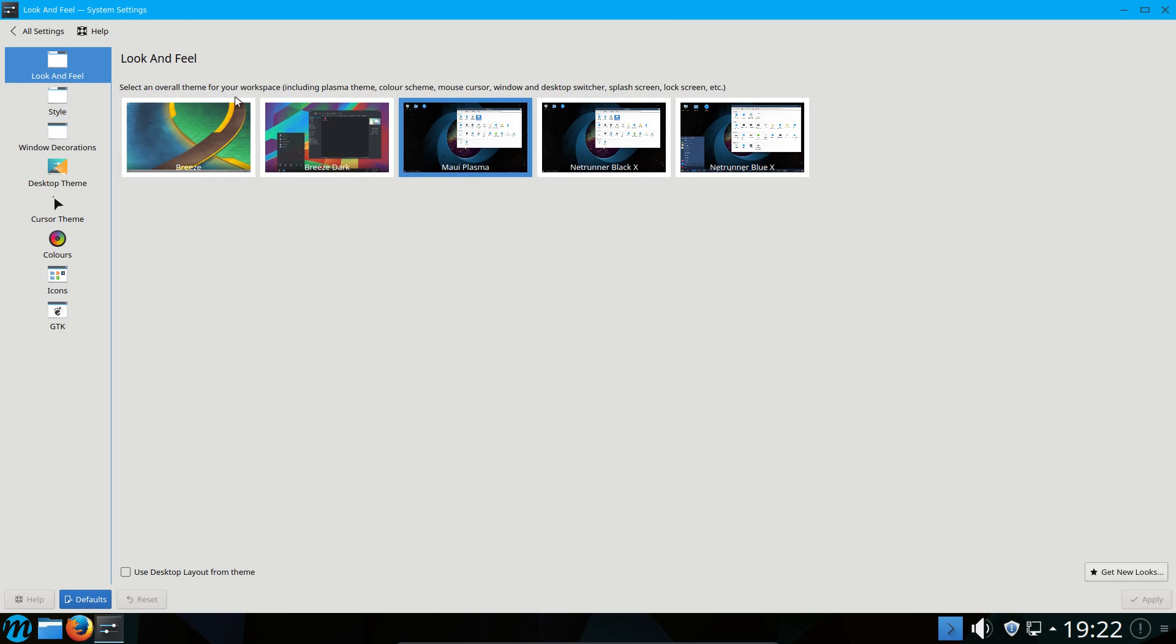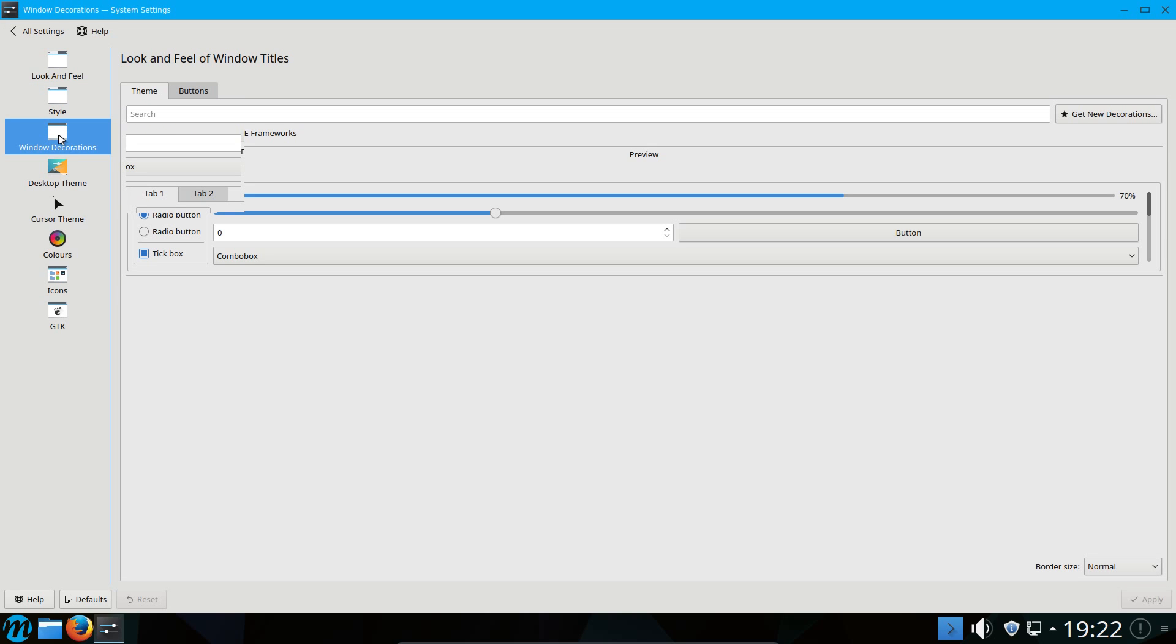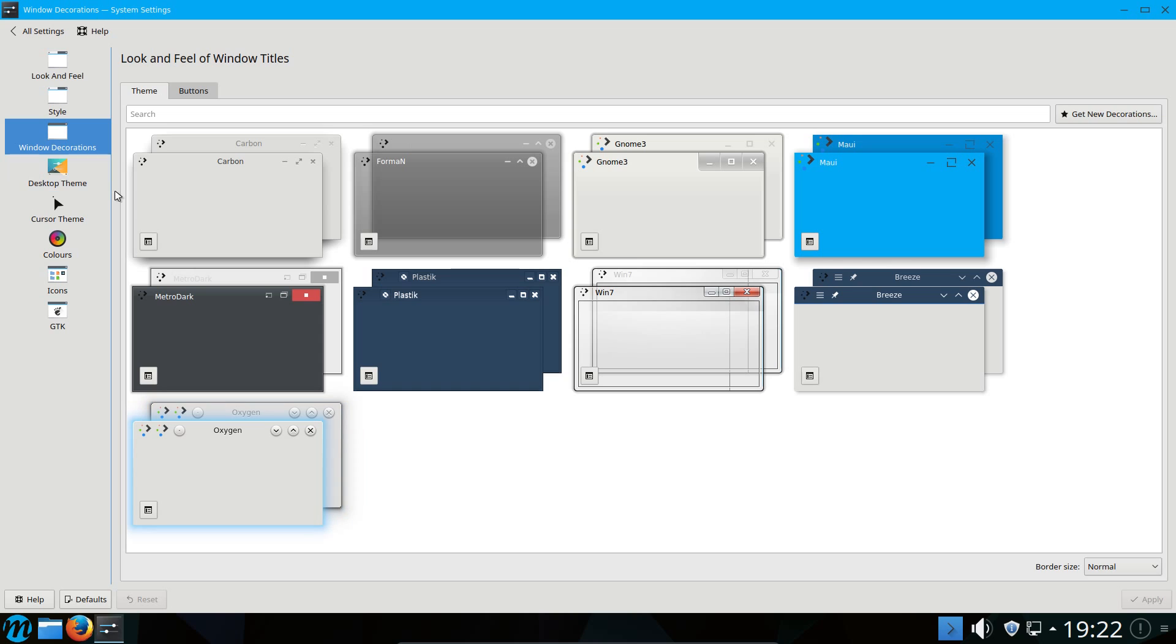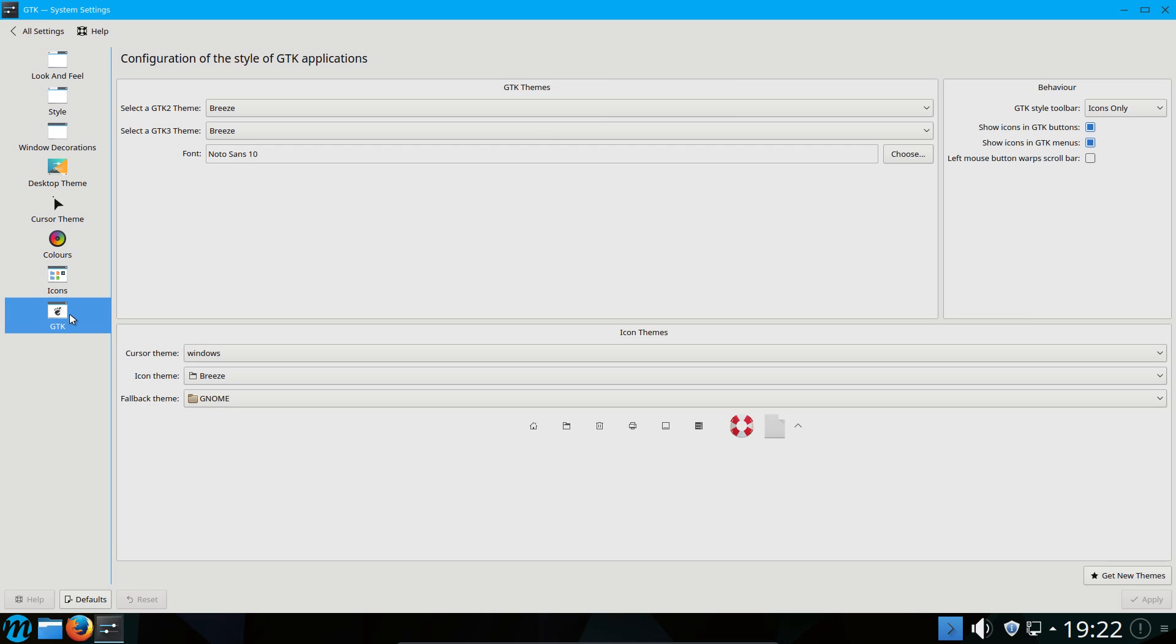Looking at the workspace appearance, there are a few additional themes pre-installed on here. There you are. You can see the Netrunner routes. We have a couple of Netrunner themes. The style is very similar to Breeze, but it's not Breeze. The colours are, as I say, slightly different. Yeah, the colour scheme they've gone for here is Carbon. But then under GTK, they've gone for the Breeze theme. So there will be a subtle difference between the GTK and Qt applications.